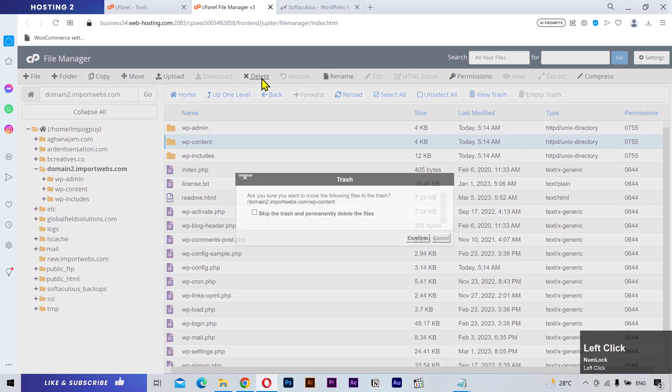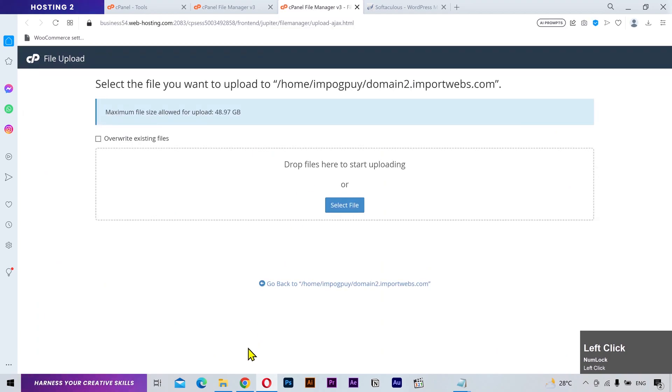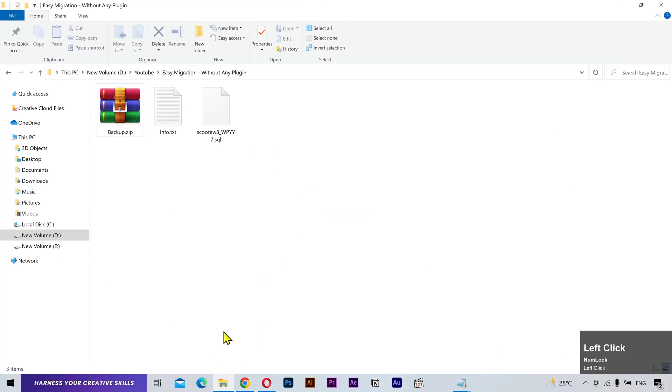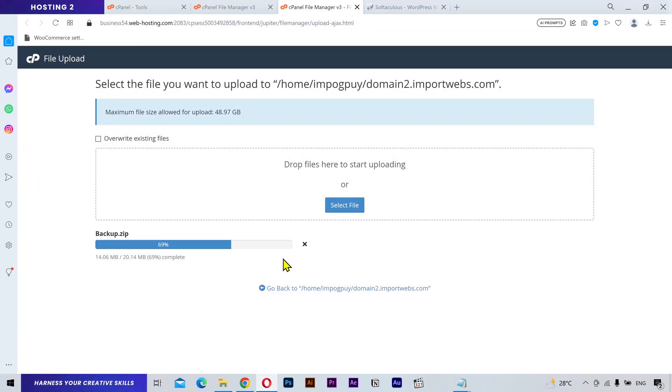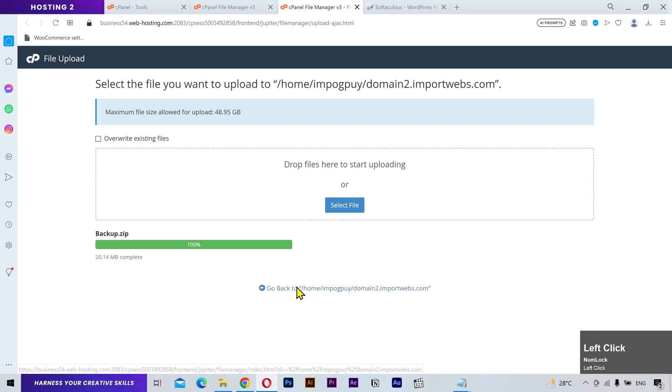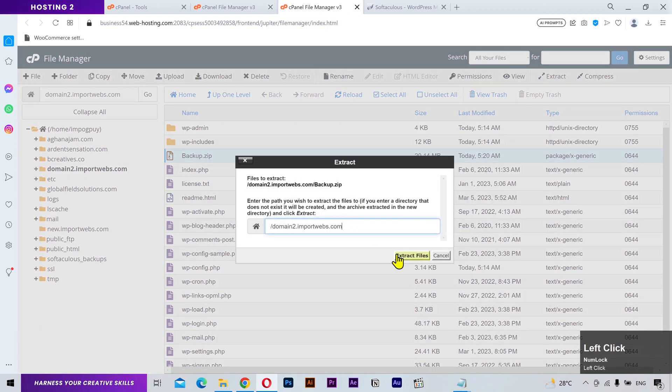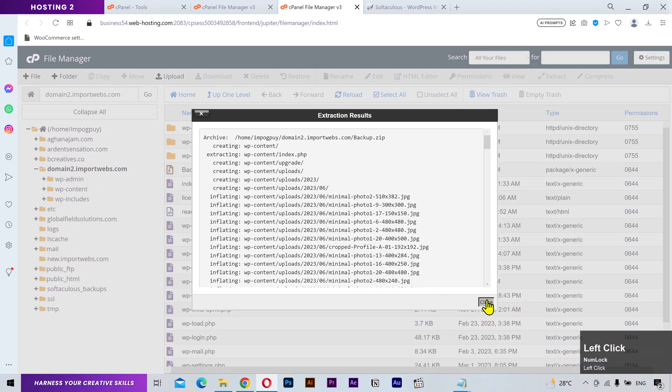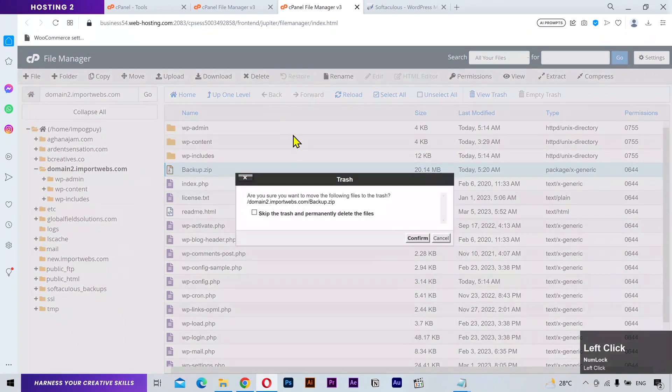Select this wp-content folder and delete it. Click on this upload button and select your backup file. Once it's uploaded, you have to extract it. After that, delete the zip file as we no longer need it.